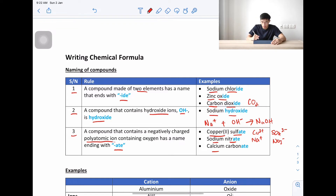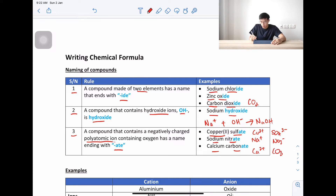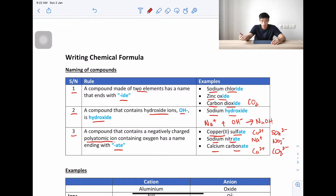Another example is calcium carbonate: calcium is Ca²⁺ and carbonate is CO₃²⁻. So sulfate, nitrate, and carbonate are all polyatomic ions, and they all contain oxygen.